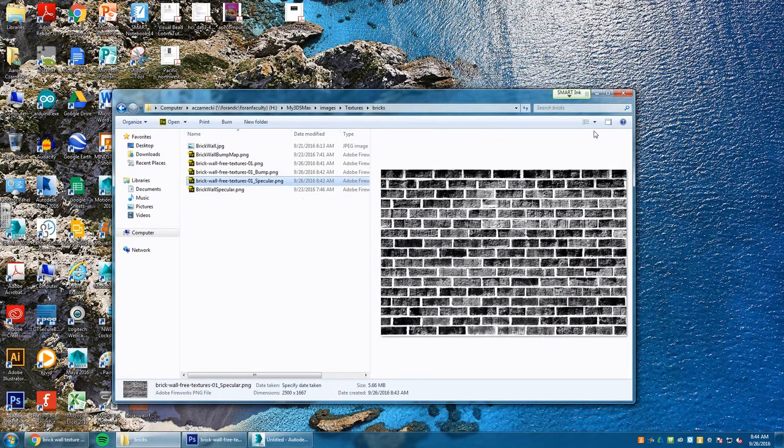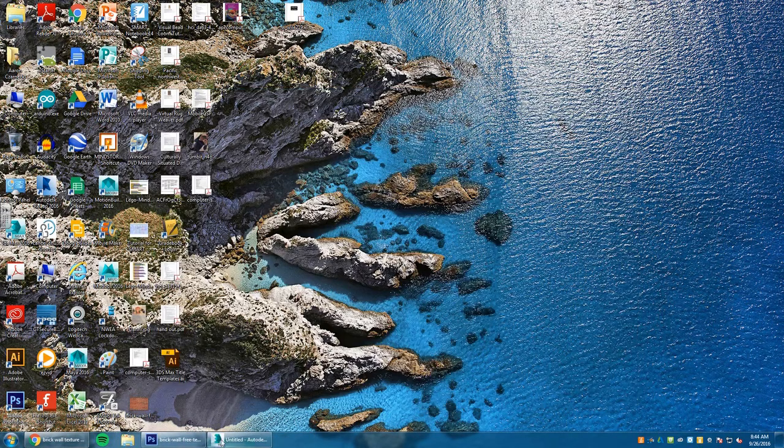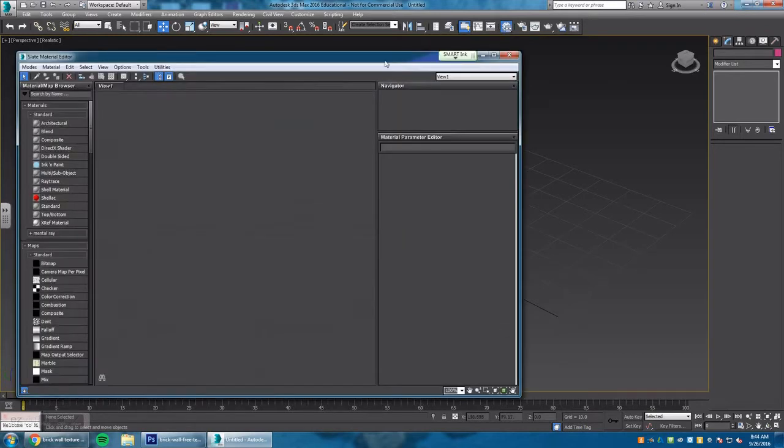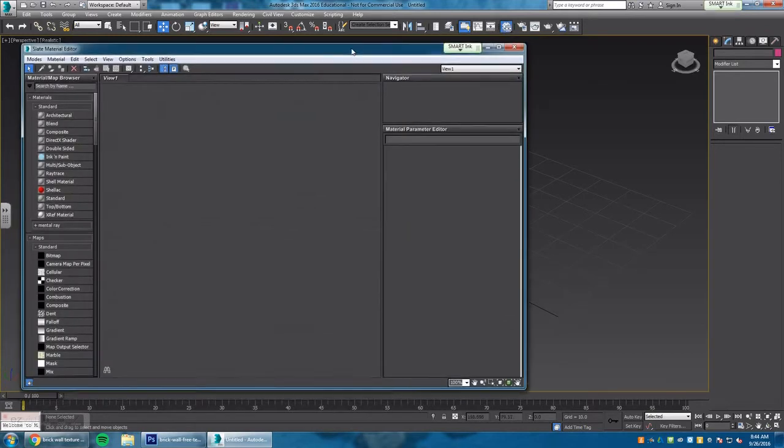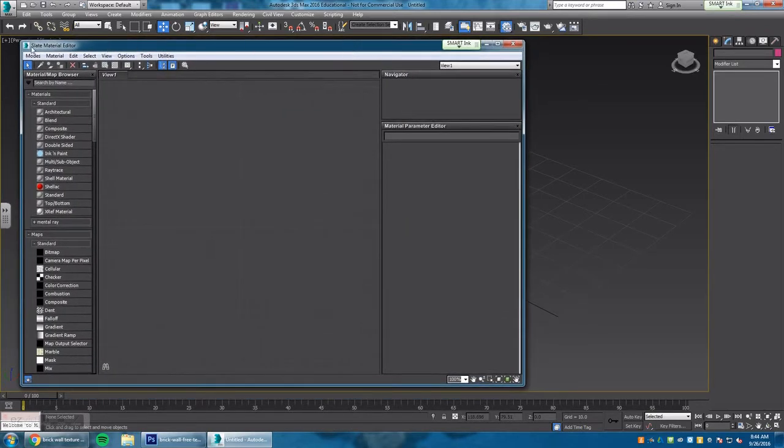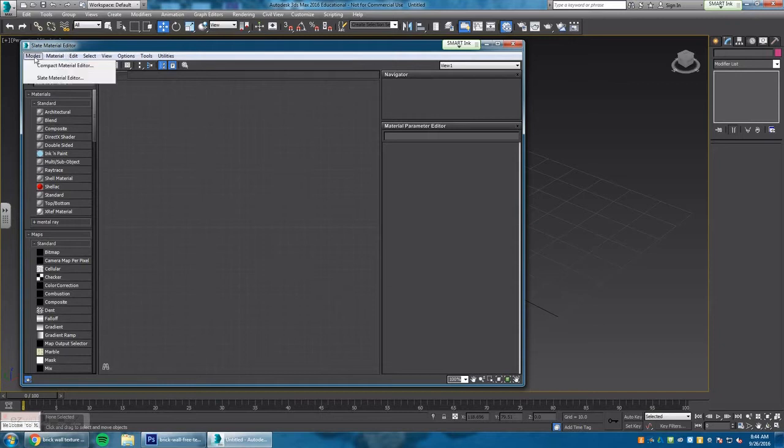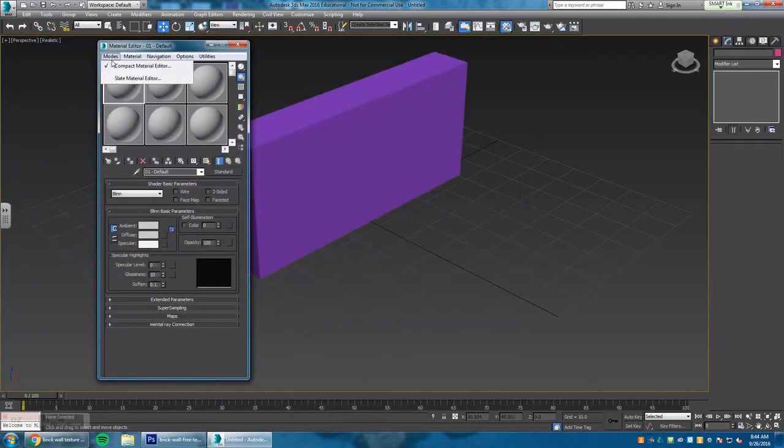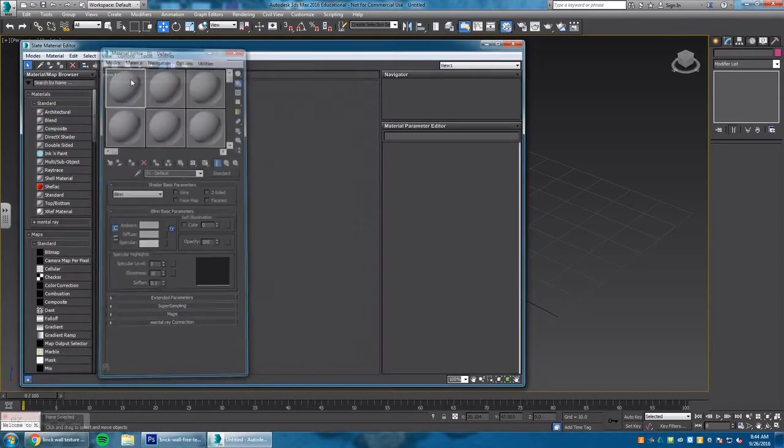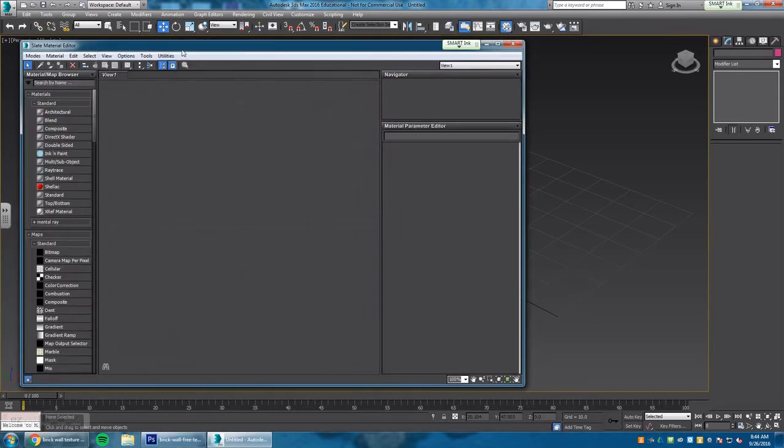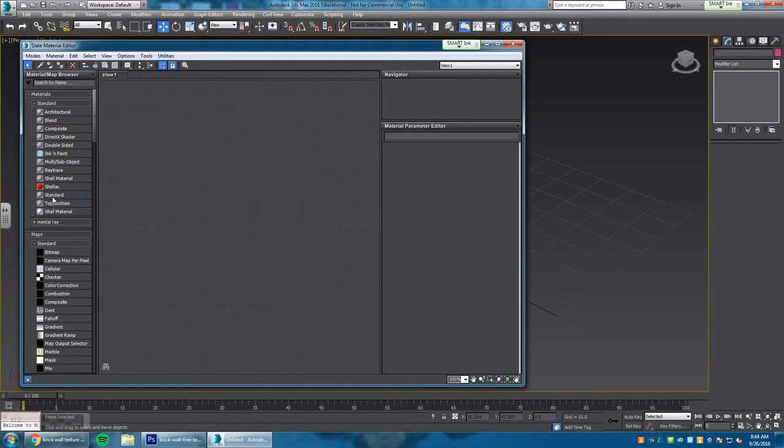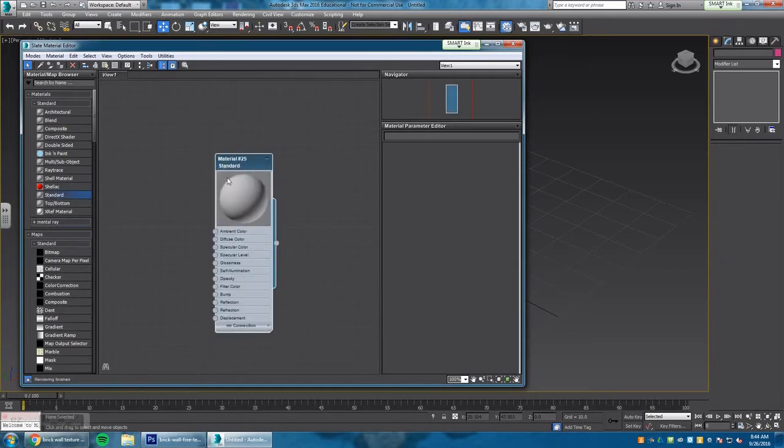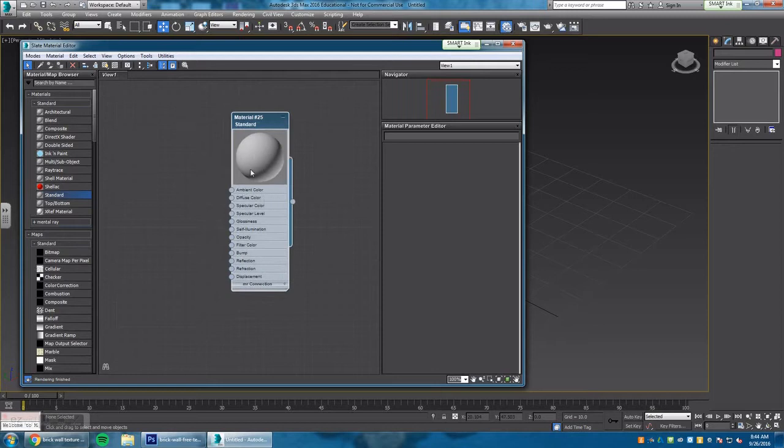Now in 3D Studio Max right here, we're going to go to the material editor. You can go there by pressing M on your keyboard or pressing the icon here. In this slate editor, you might be in this mode or you might be in the compact editor. Personally, I like to be in the slate editor mode right here. It's a lot easier to work with because there's a lot more to see. On the left-hand side here you can see your materials, maps, mental ray, etc. The main one we're going to work with right now is our standard map. We're going to drag that out here and by double tapping this icon, you can see the texture icon here.